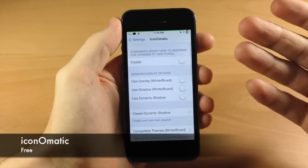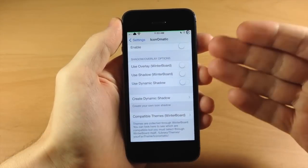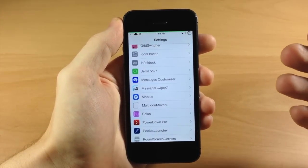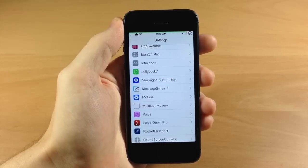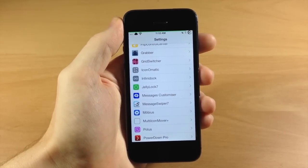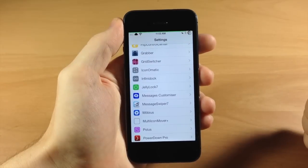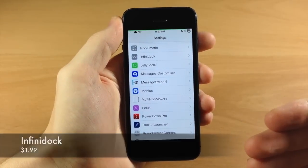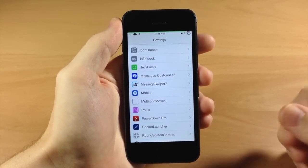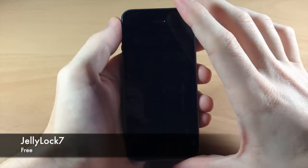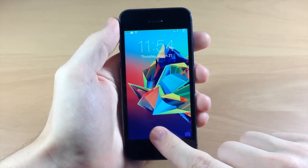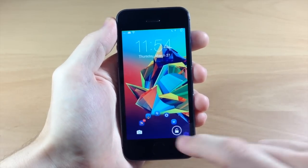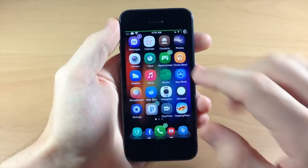Going down here we have iConomatic, which is going to allow you to use your WinterBoard themes to their full advantage — it's going to create those masks and enable different shadows and all kinds of stuff. This is usually installed when you need it for your WinterBoard theme. You also have Infinidock which allows you to add a whole bunch of different icons into your dock. I also have JellyLock — it's going to allow you to add quick-launch applications right on the lock screen and those are all customizable.